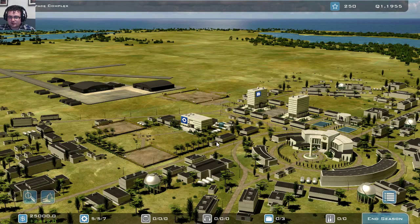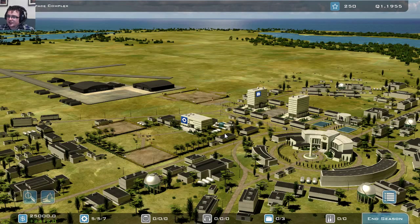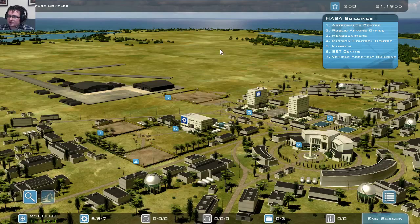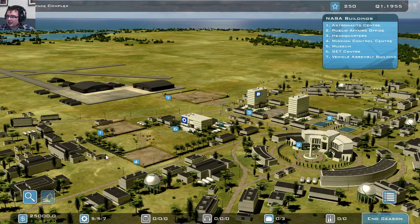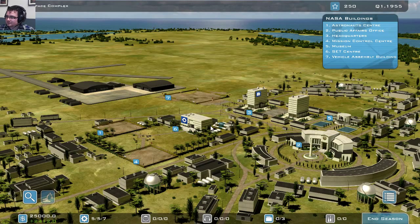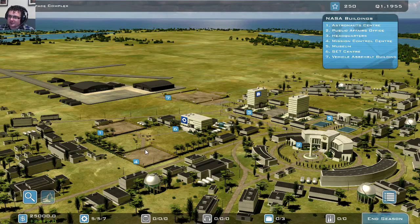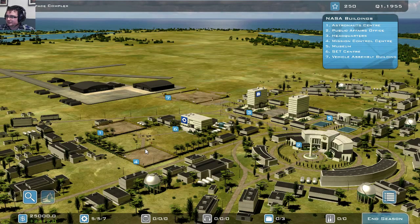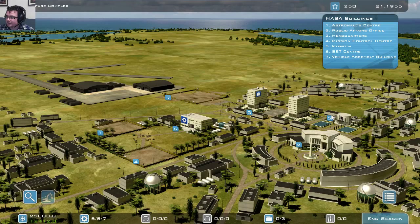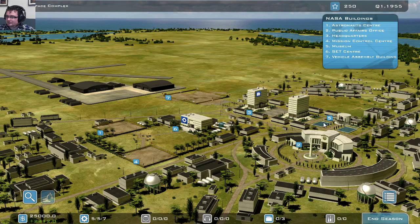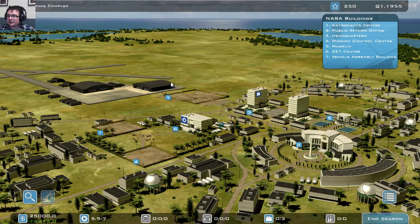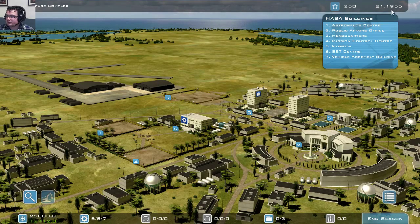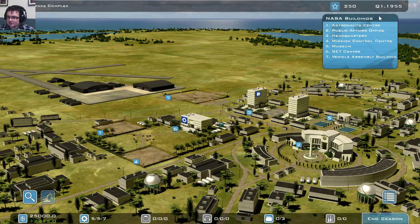So here we are at the basic screen or the main screen where you can see all the different buildings you have. If I click the question mark here, you can see which building is what. So here we will be building an astronaut center, we've got a public affairs office, we've got our headquarters, we've got a research lab. Our mission control center has yet to be built, as you can see. And a museum we already have set, though it needs to be filled with stuff of course. And we have our vehicle assembly building, which also has to be built. As you can see, we are starting at the beginning. We're at 1955 first quarter and we're going to start from scratch.